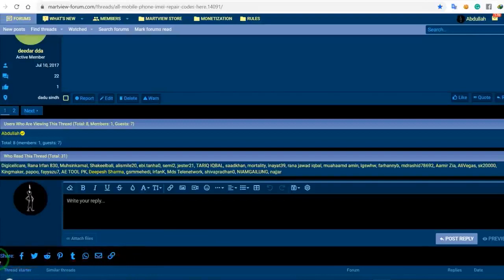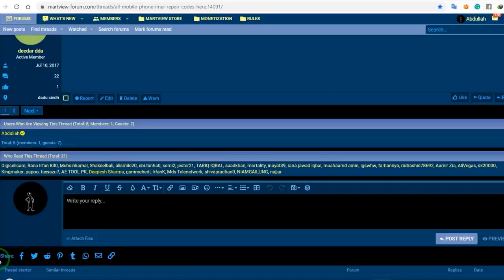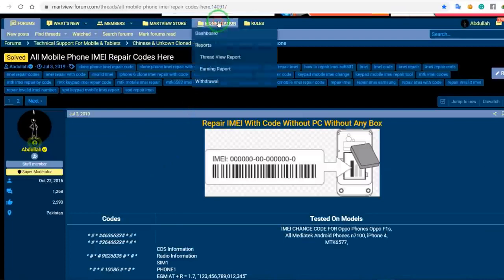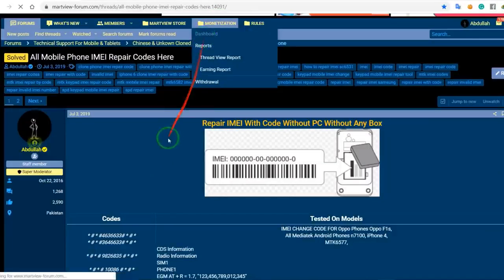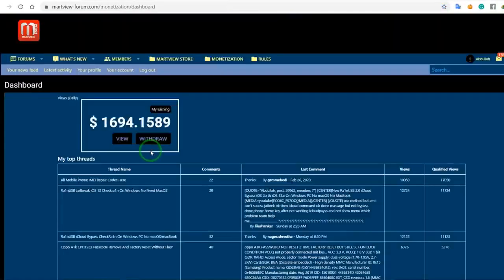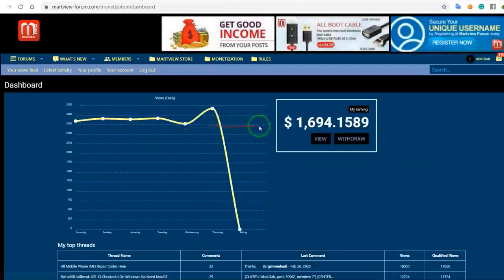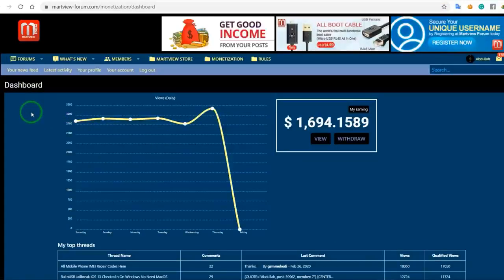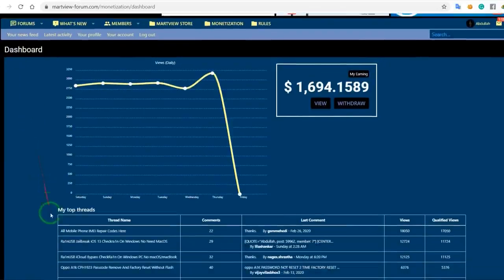Here you can see the share option. If you want to share your content, you can share it. For daily, weekly, or monthly earnings, you can check your earnings here.